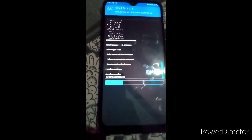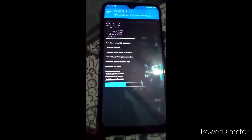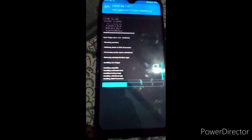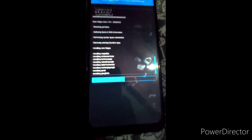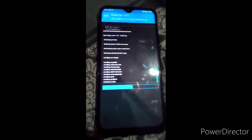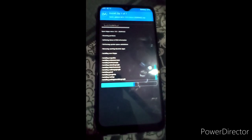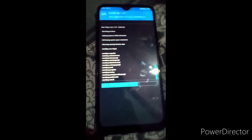Now we just have to wait and not click any button until the GApps is installed. After that, press Reboot and go into System.